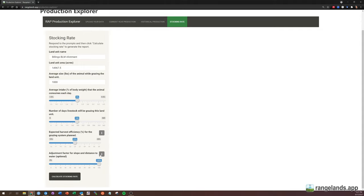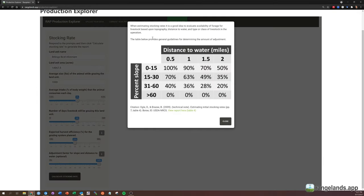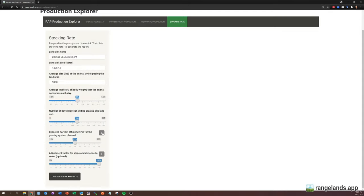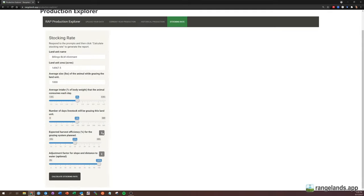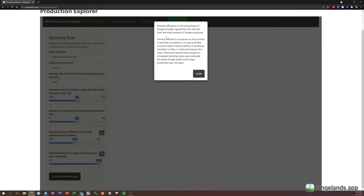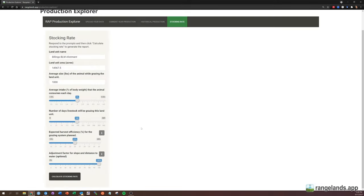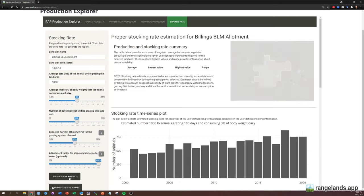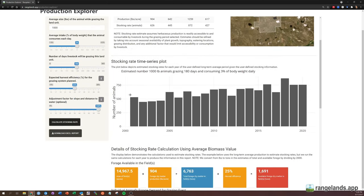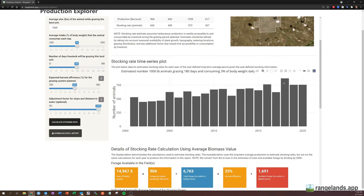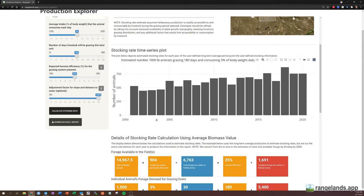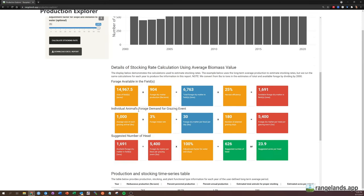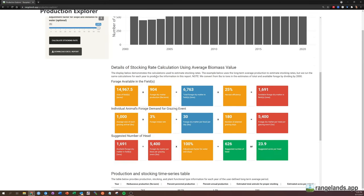So if you click this information icon, you can get some guidance for how to adjust that based on guidance from the NRCS. Similarly, for the expected harvest efficiency, you can get some information as well. I'm going to just go ahead and click calculate stocking rate. And you'll see again, a nice report will pop up with some summary information. You can see a plot here of estimated stocking rates through time for this location. In this section, we're going kind of under the hood to demonstrate the math that's happening to get from production and acres in the field all the way through to suggested number of head and suggested acres per head.